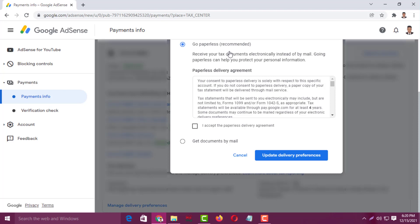I want to select the first one. You will find a delivery agreement here which you can read. After reading, you have to check the box where it says 'I accept the paperless delivery agreement,' and then simply click on Update Delivery Preferences.